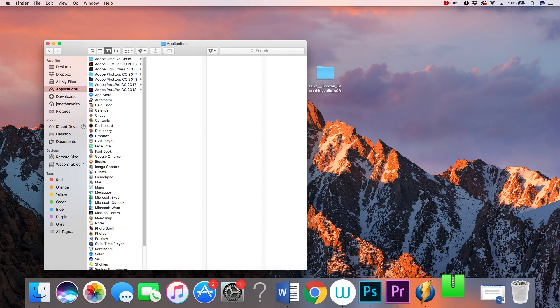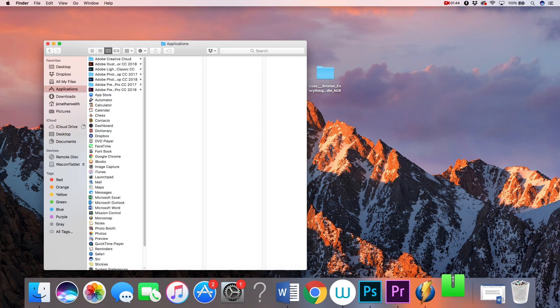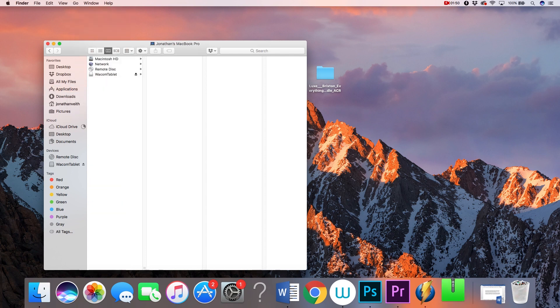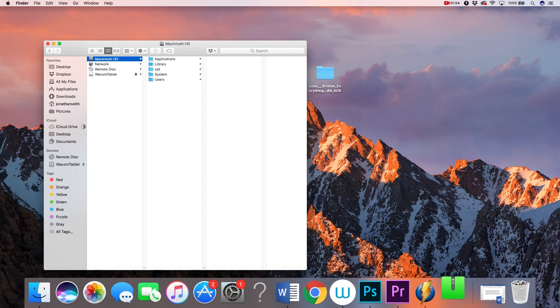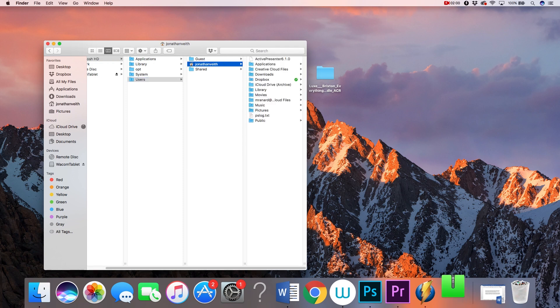For Mac users, you'll need to locate your library folder. Your library folder may be invisible to you by default. Now there are a couple of ways that you can find the folder, but the simplest way is to go up to your Go tab on your menu bar. Scroll down until you see Computer and click. From here, you want to select Mac Hard Drive, then Users, then select your user profile, and then select Library.